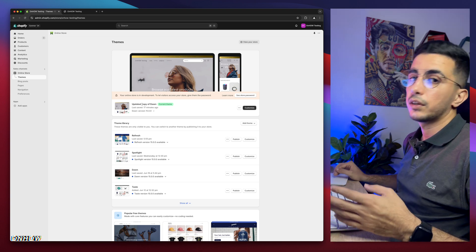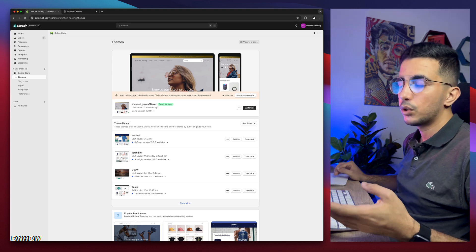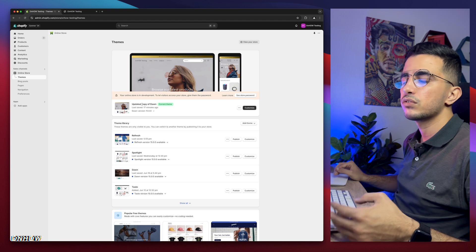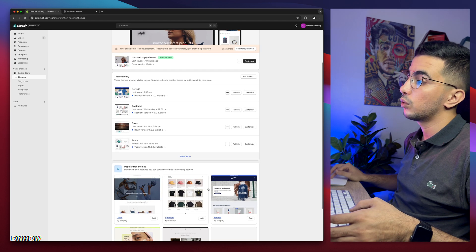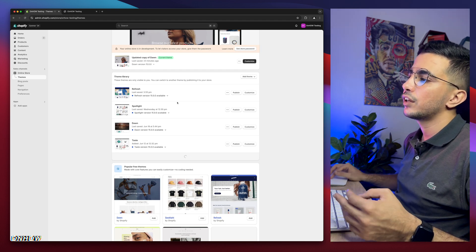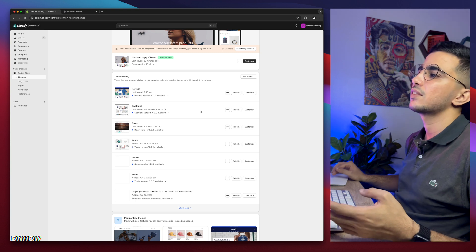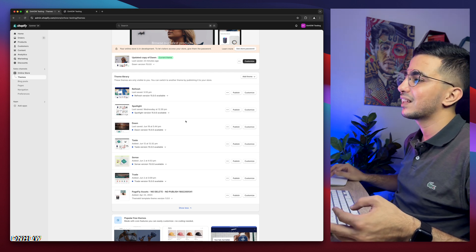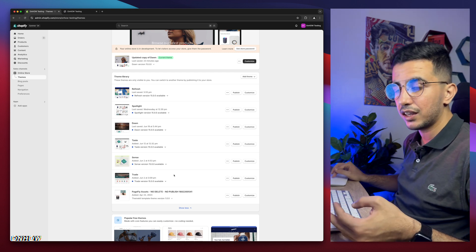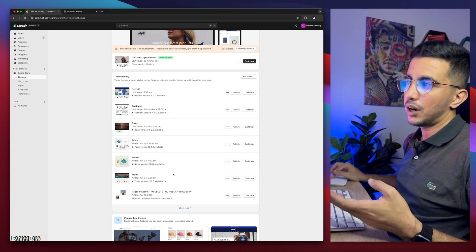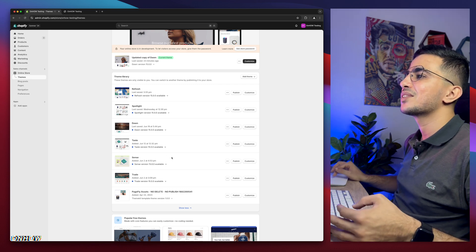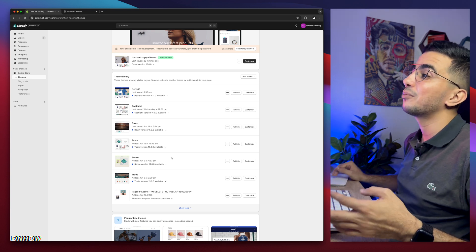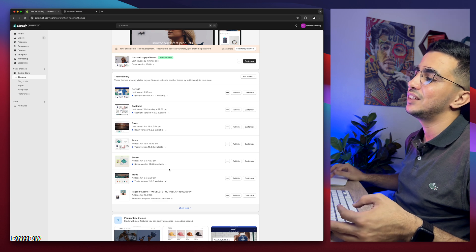And also the one I do all the demonstrations in the videos on. And if you are wondering why is that, because it's the most used one and also is the most requested one. But if I scroll down here, I have every other three, the most used ones, which is Refresh, Spotlight, Taste, Sense and Trade. And again, why is that?